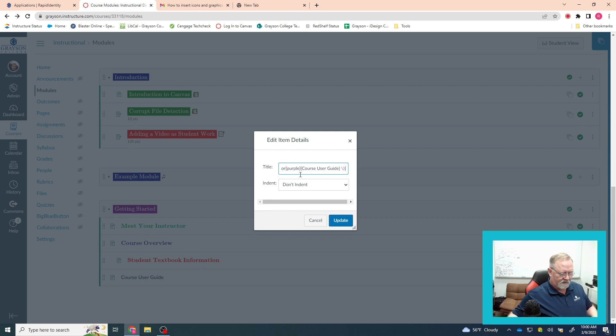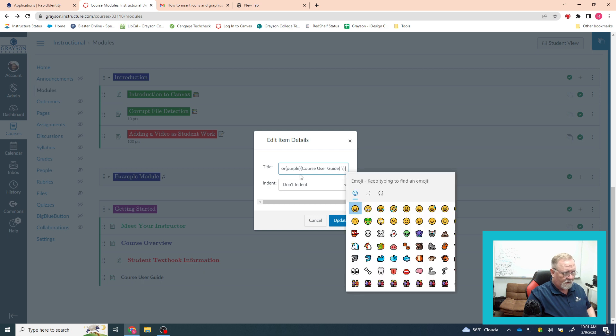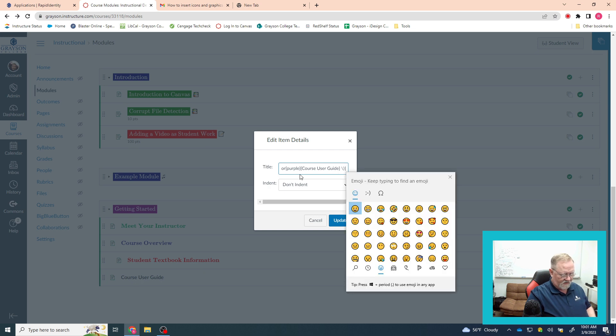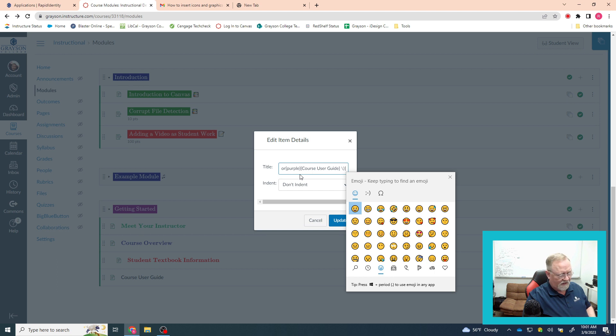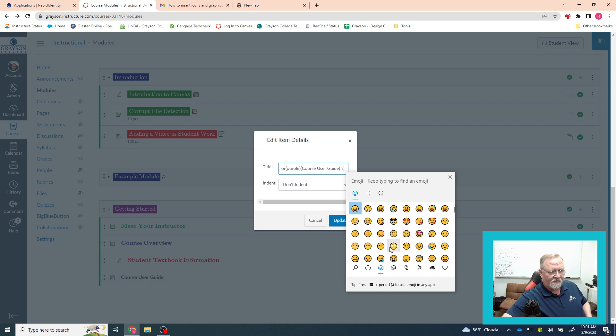Now if you wanted to add one of those little icons, what you would do is you hit the window key, the period key and then the Windows key, that little key down there between control and alt that opens up your Windows menu. When you do that, you're going to get this menu of icons.